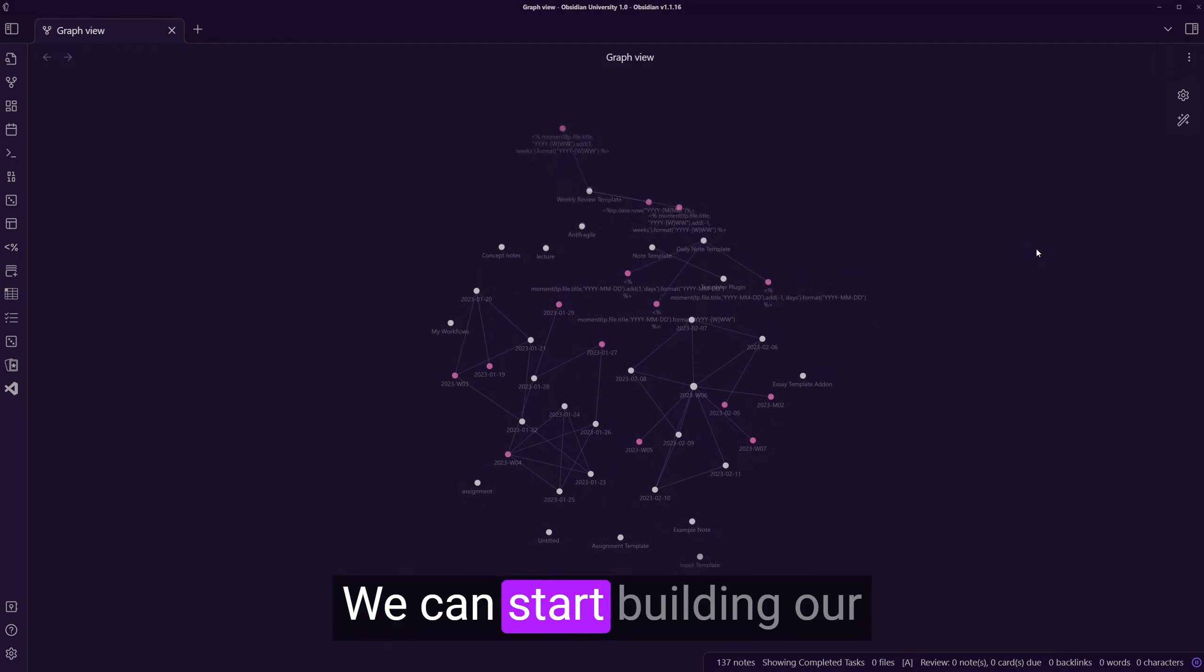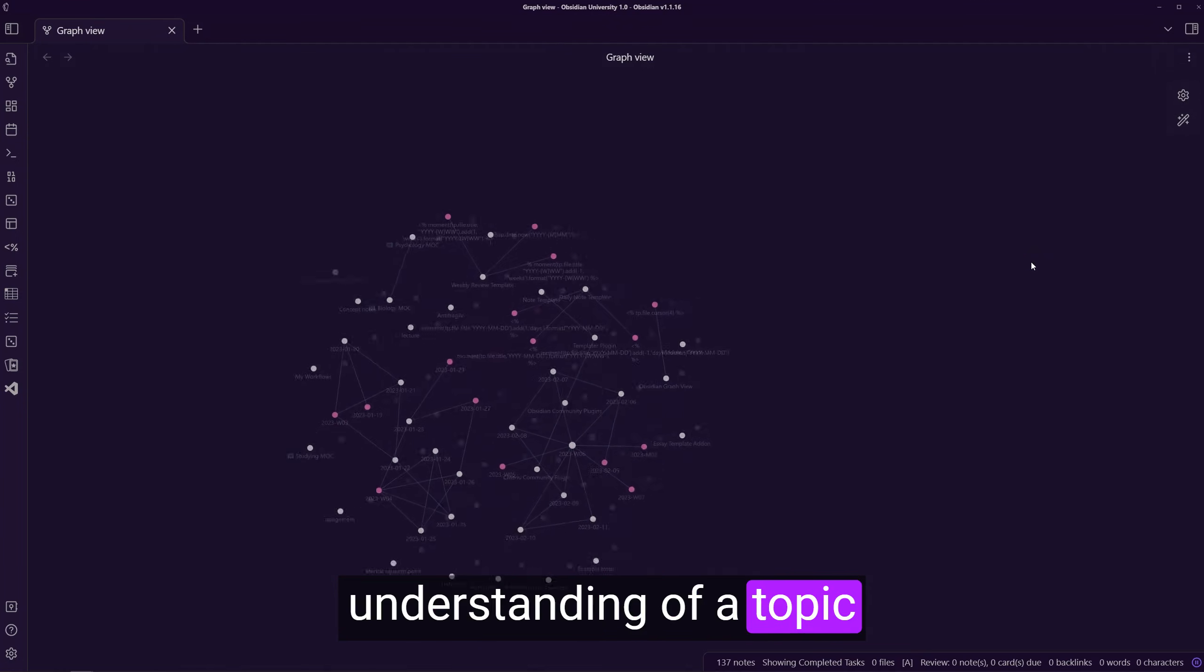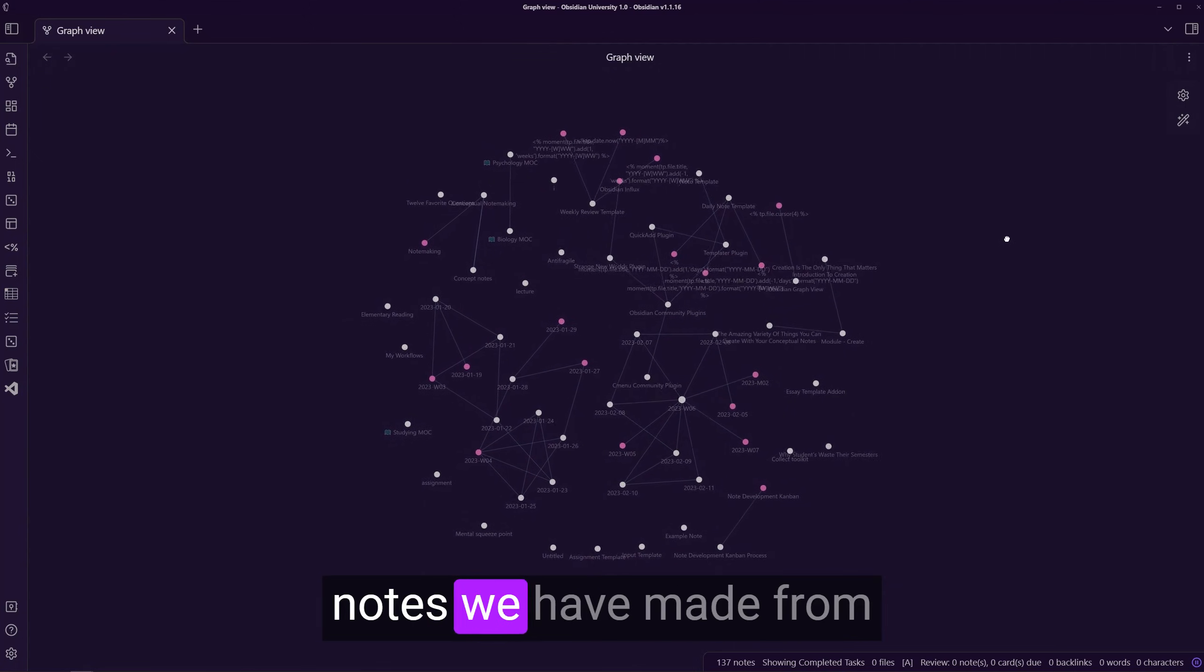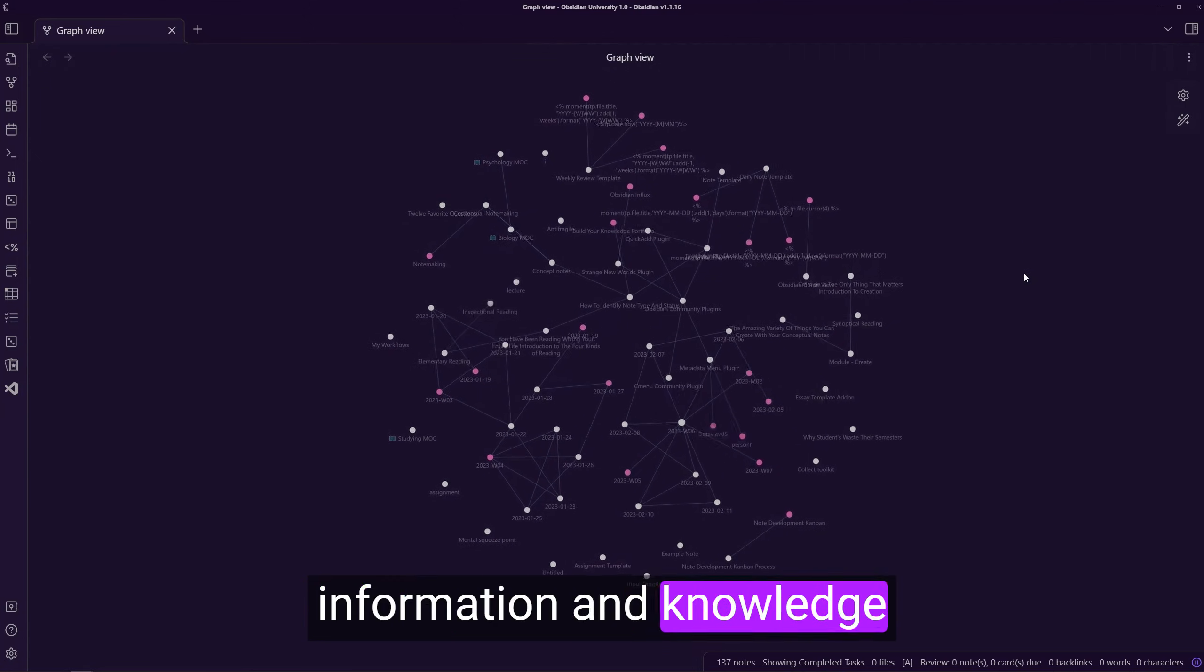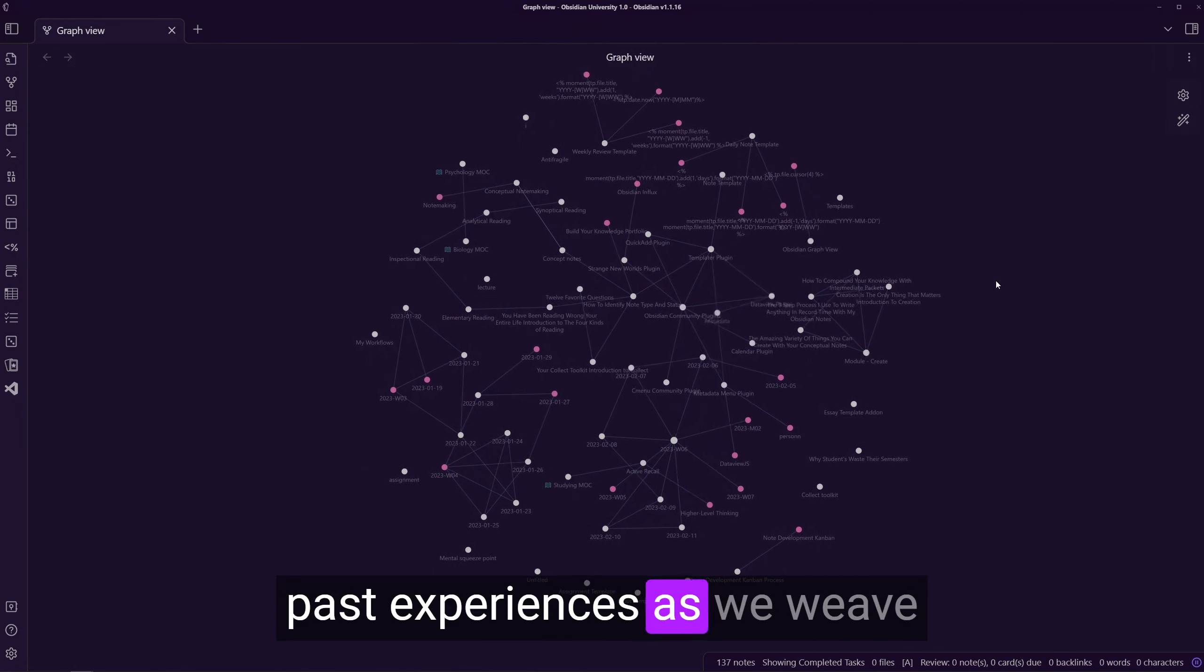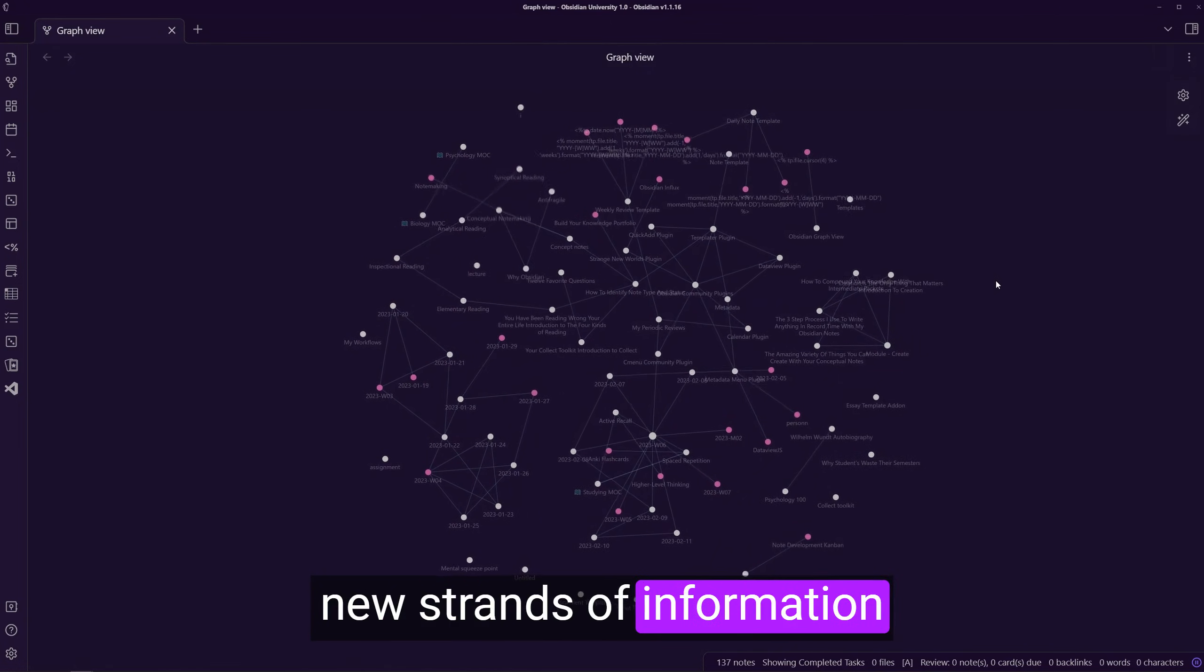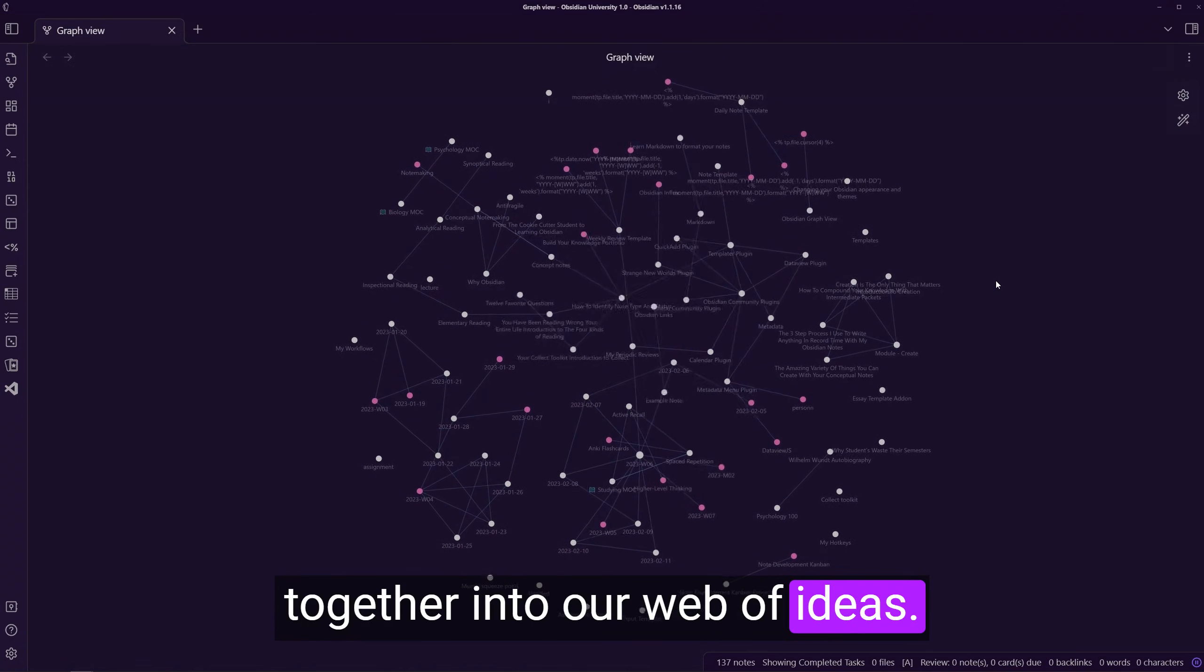we can start building our understanding of a topic from established conceptual notes we have made from information and knowledge we have already acquired from past experiences. As we weave new strands of information together into our web of ideas,